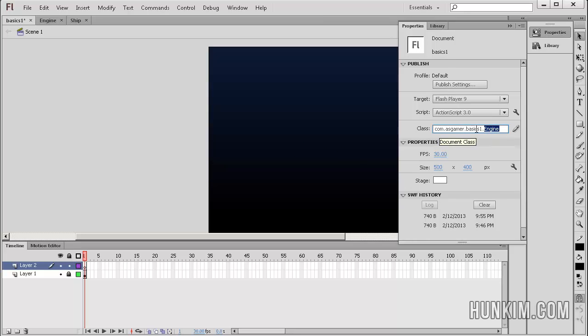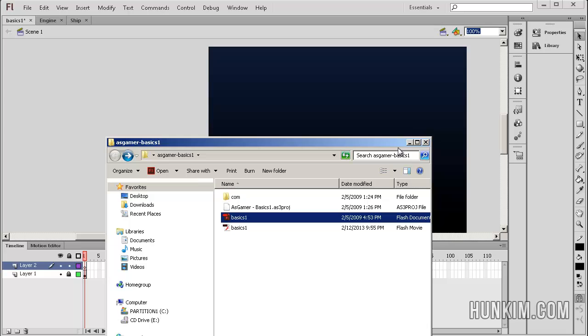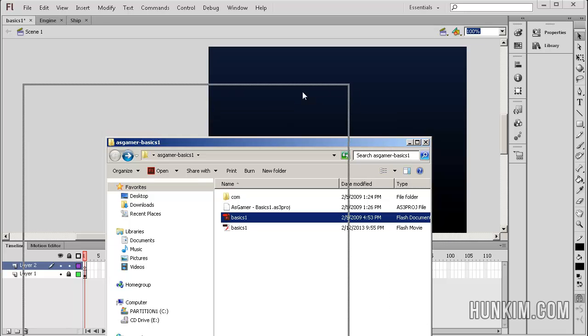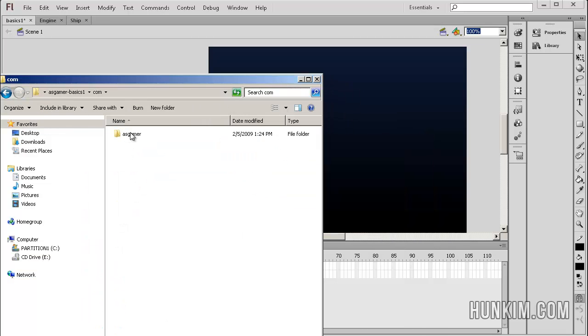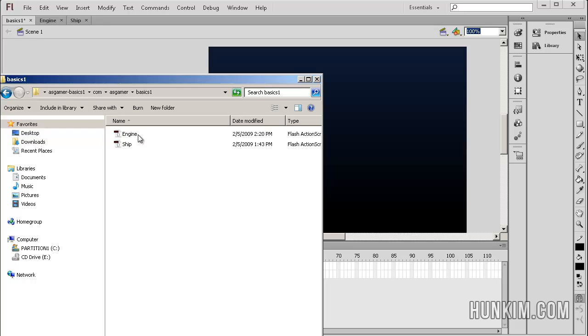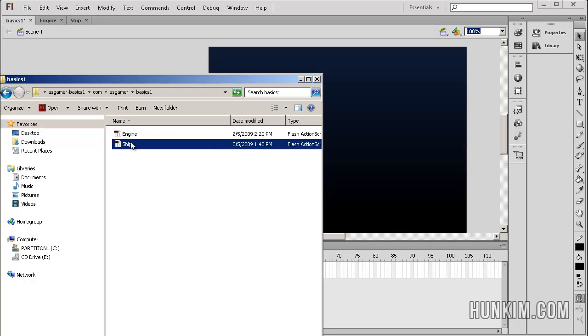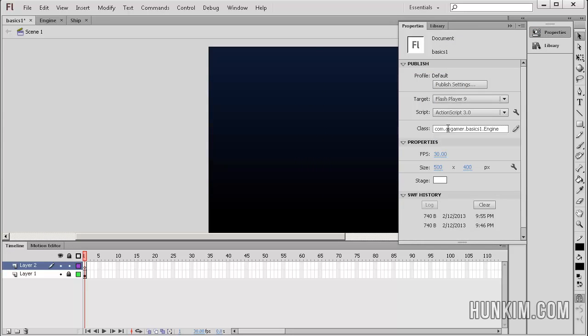Now wait a minute. What are all these dots? This is basically the directory folder structure. So if I open up the actual folders again, just to remind you that there is com, asgamer, basics1, engine, and ship file. So when you go to properties, this is the first folder, second folder, third folder, and finally we have this actual AS file, the engine class.